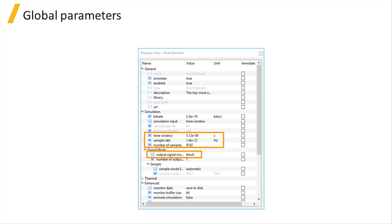In order to run a time domain simulation in block mode, we have to set the value of the output signal mode property of the root element to block.